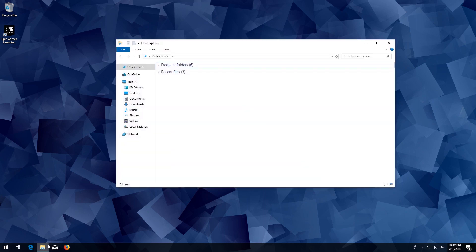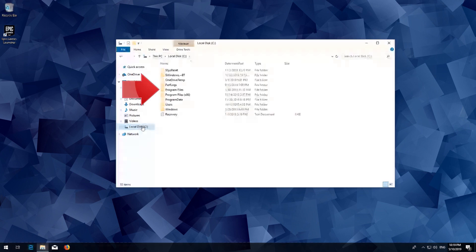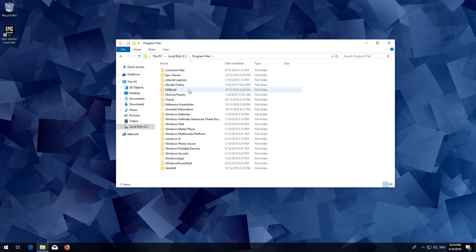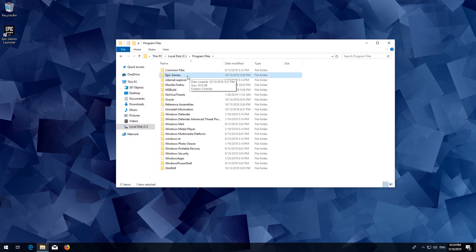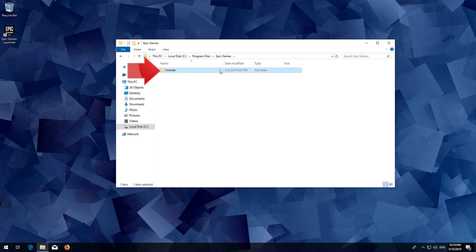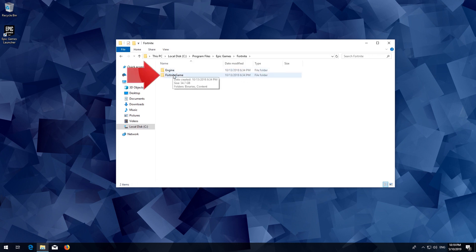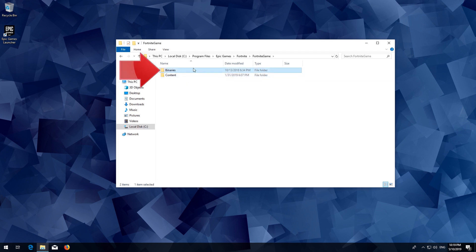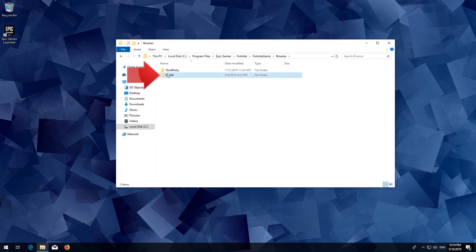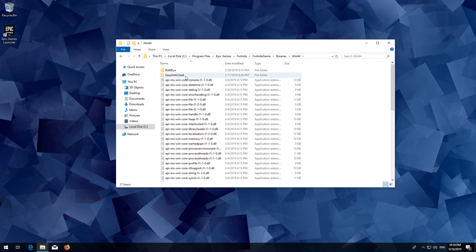First, open a folder and go to C. Open your Program Files folder, then open the Epic Games folder. Open the Fortnite folder, then the Fortnite Game folder. Open the Binaries folder, then the Win64 folder. Finally, open the Easy Anti-Cheat folder.